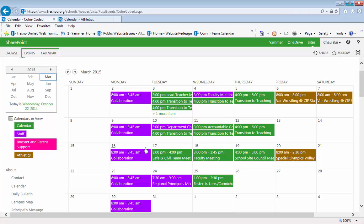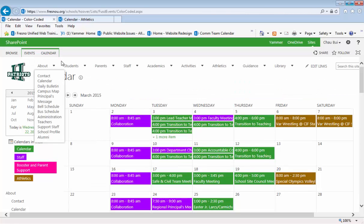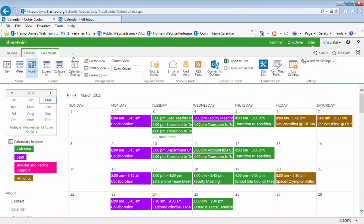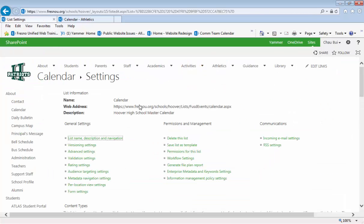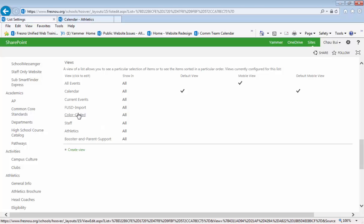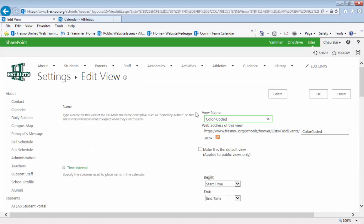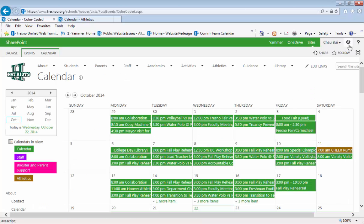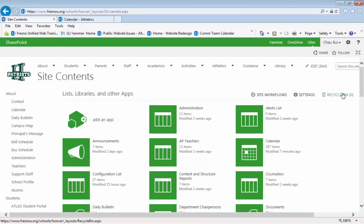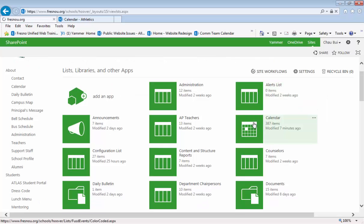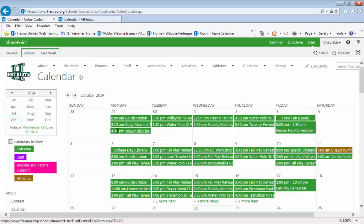And if you like this view, you can set it as the default view by going to your list settings, going down to color-coded, and selecting 'make this the default view,' then click OK. That way when you go to the site contents and click on calendar, that becomes the view that you get.